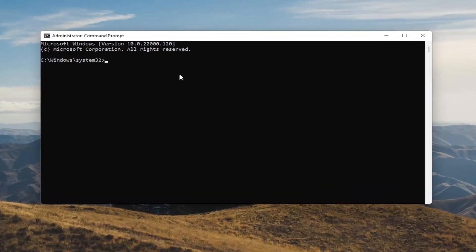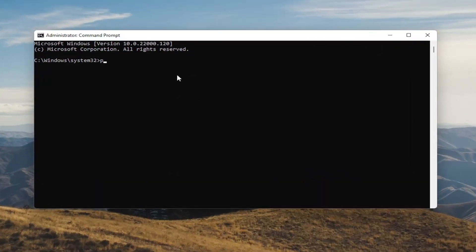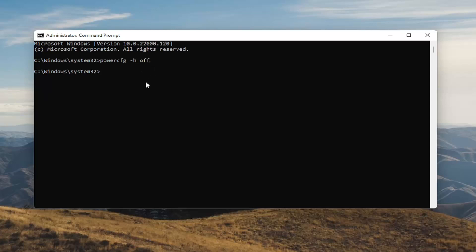Now into this elevated command line window you want to type in powercfg -h off. Hit Enter on your keyboard. You've just disabled hibernation. If for whatever reason you want to turn it back on, you can type the same command except instead of typing off you'll type on.